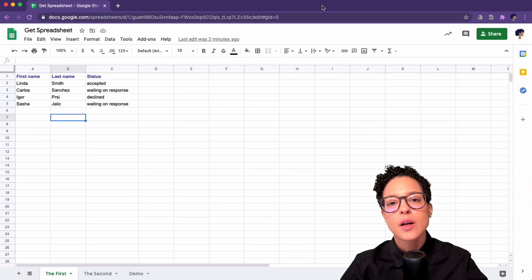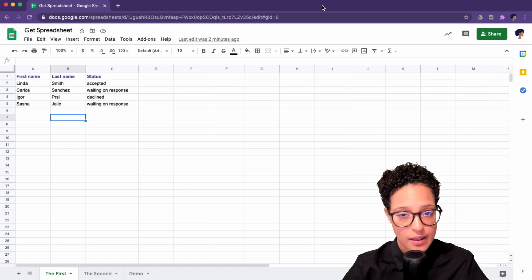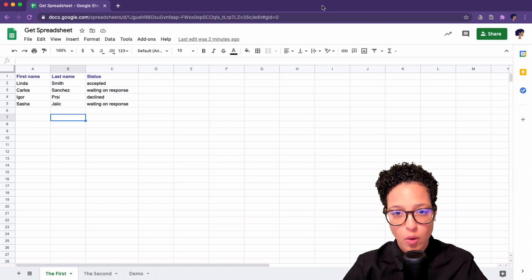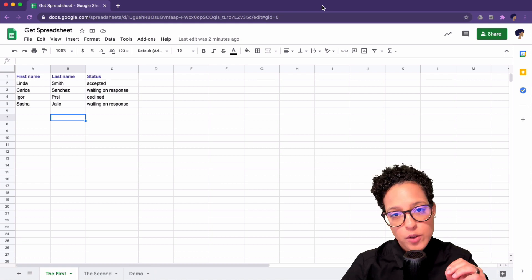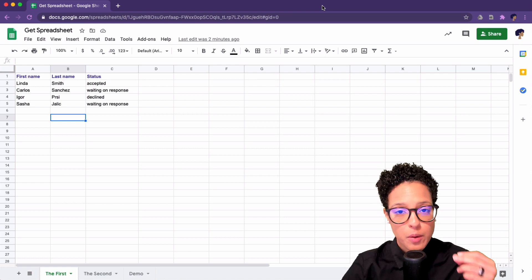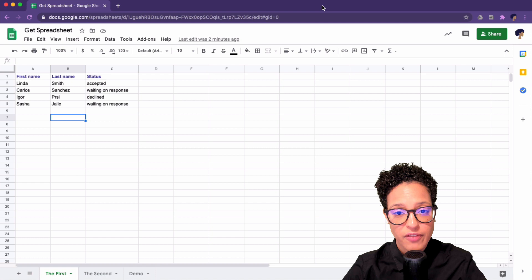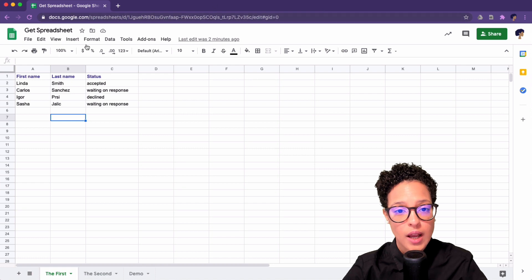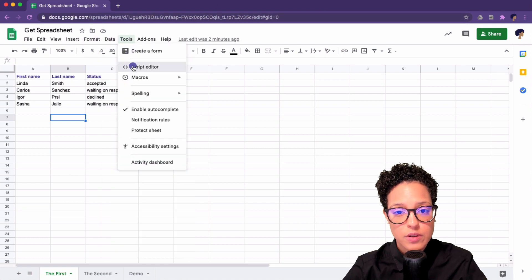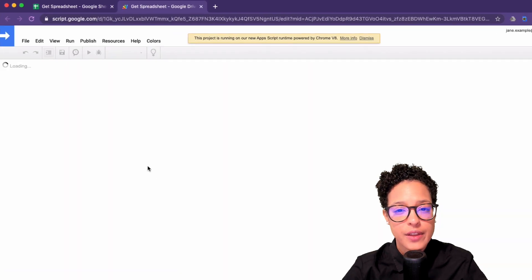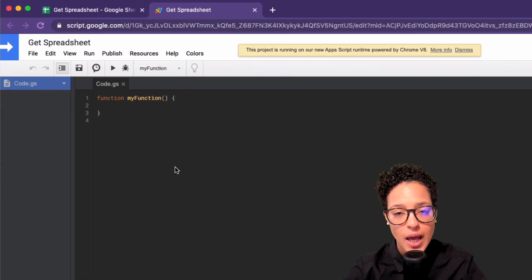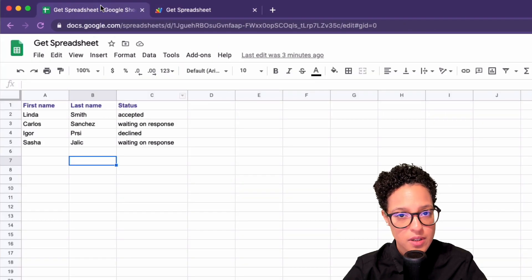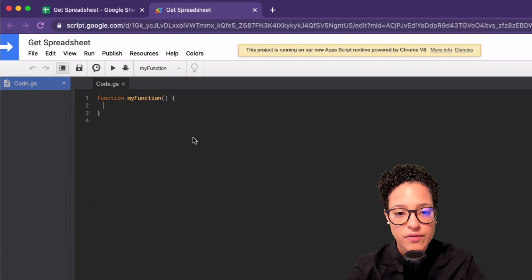Next up we're going to have a look at how we can get the active spreadsheet for a bound script. A bound script is an automation script that we write that is bound to specific files. So I click on tools, script editor, and this script here, this Google Apps Script here, will only run on this specific file. So it's bound to this file.